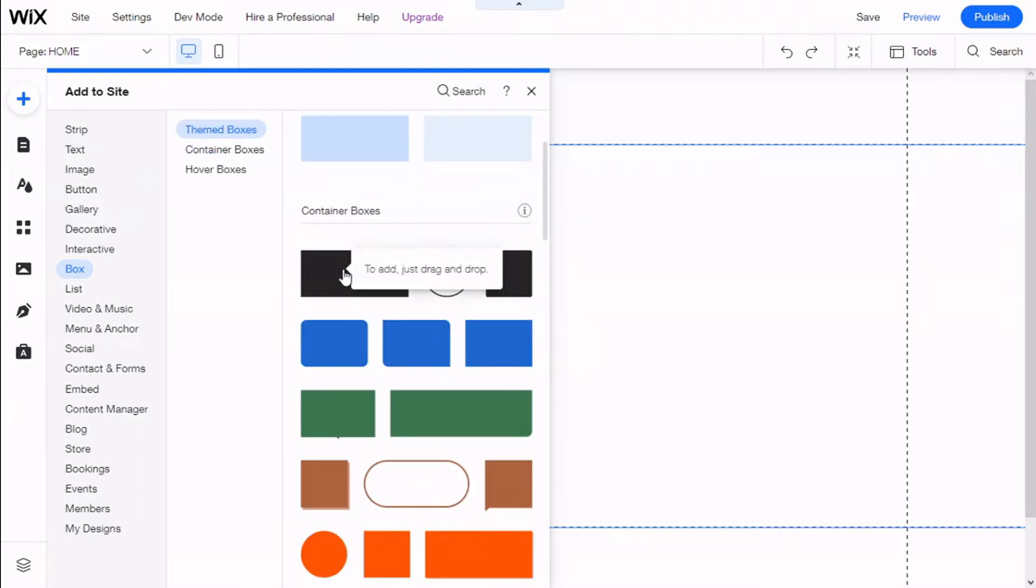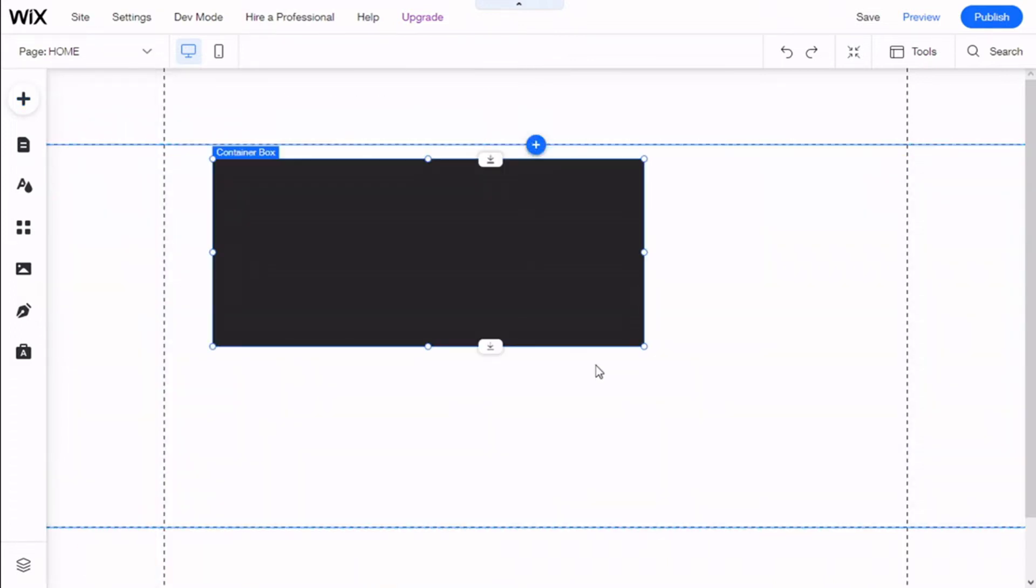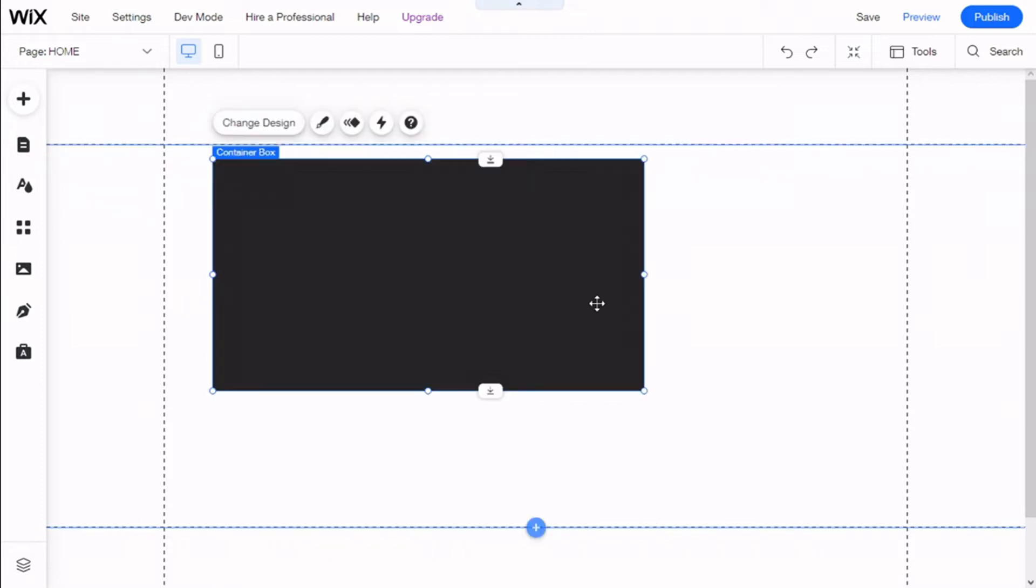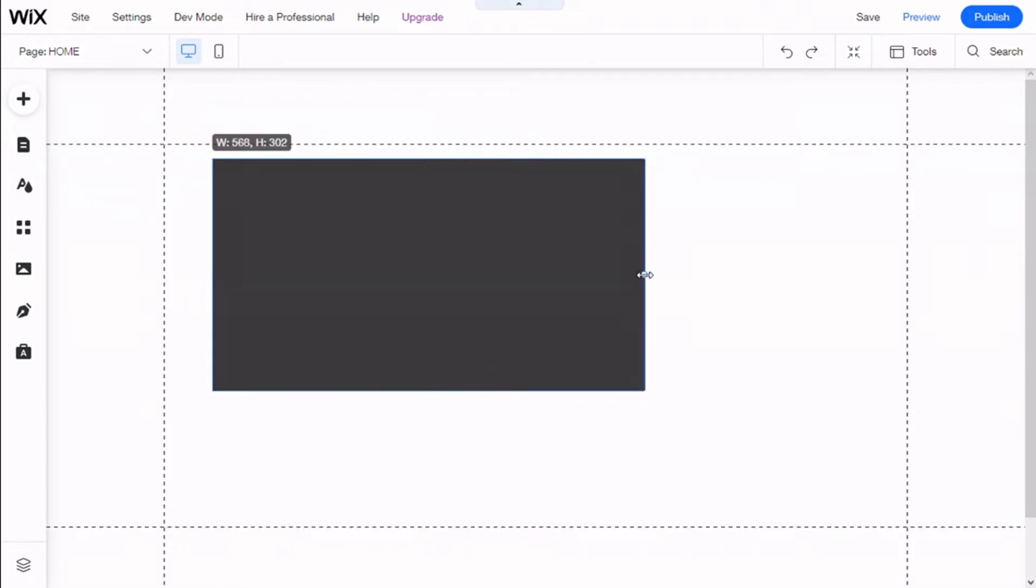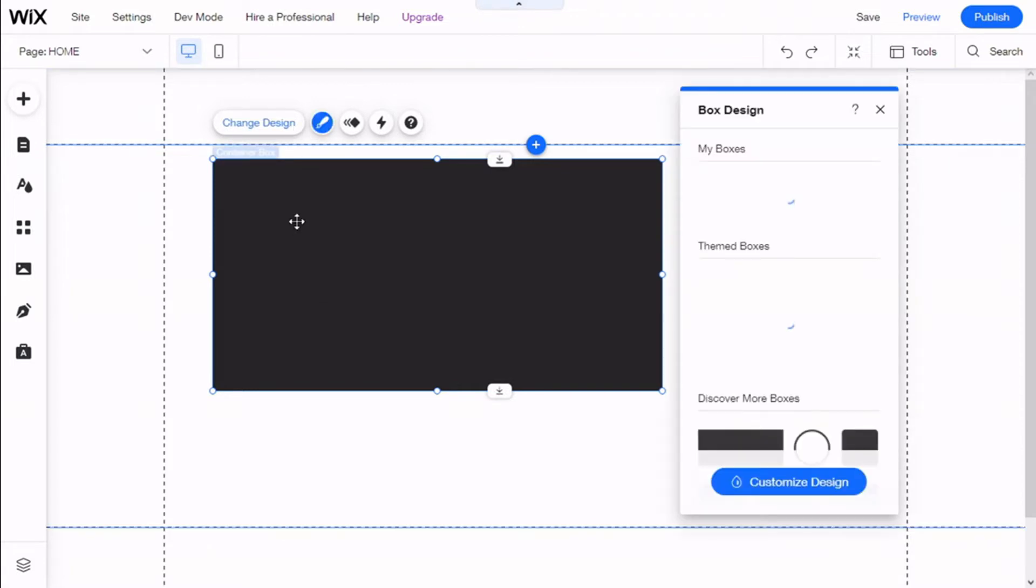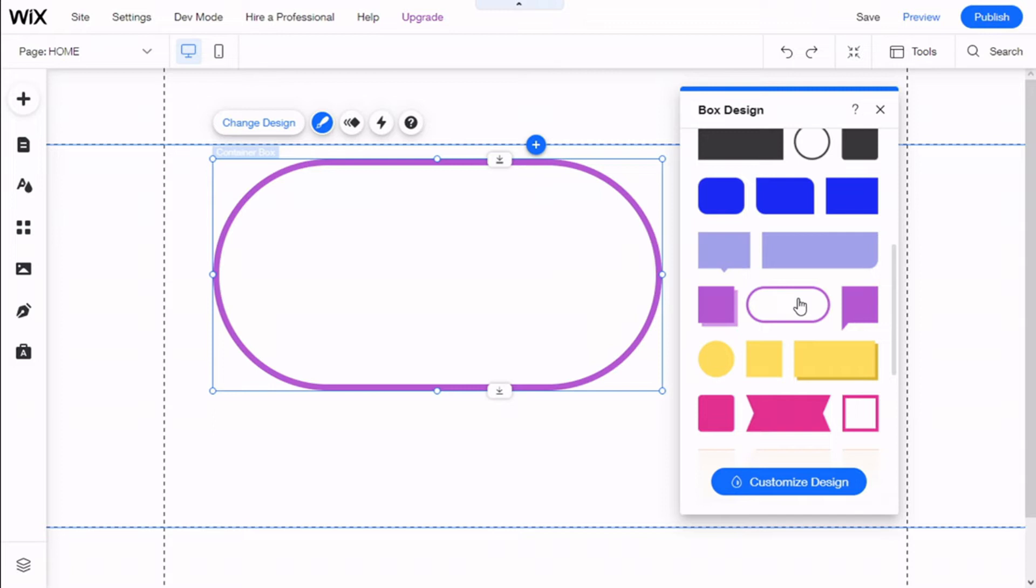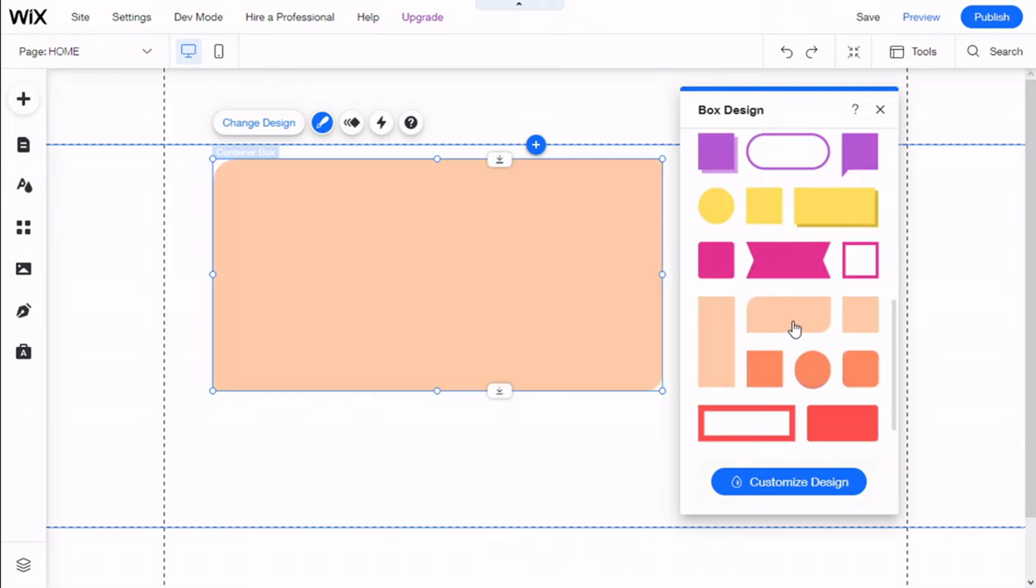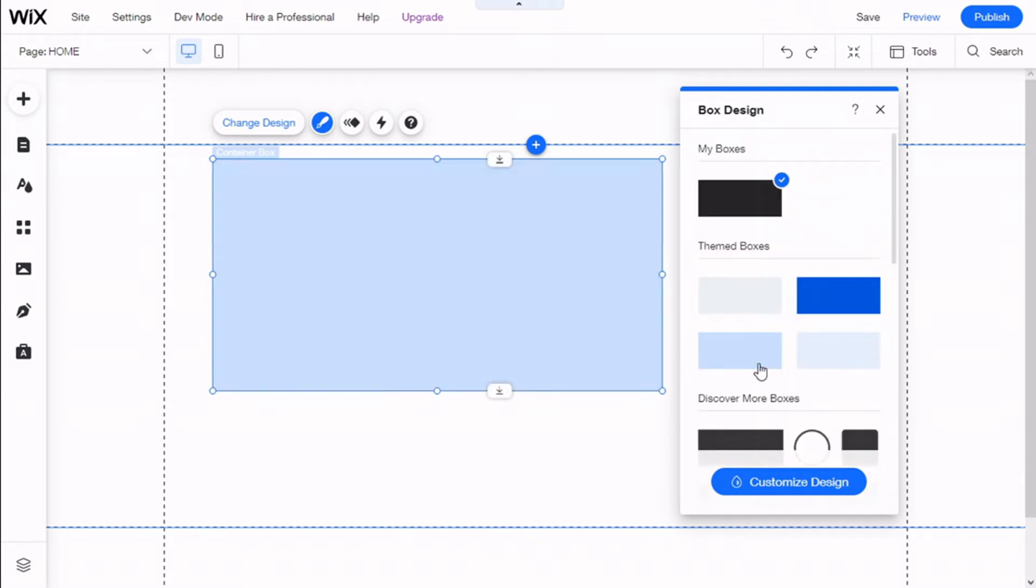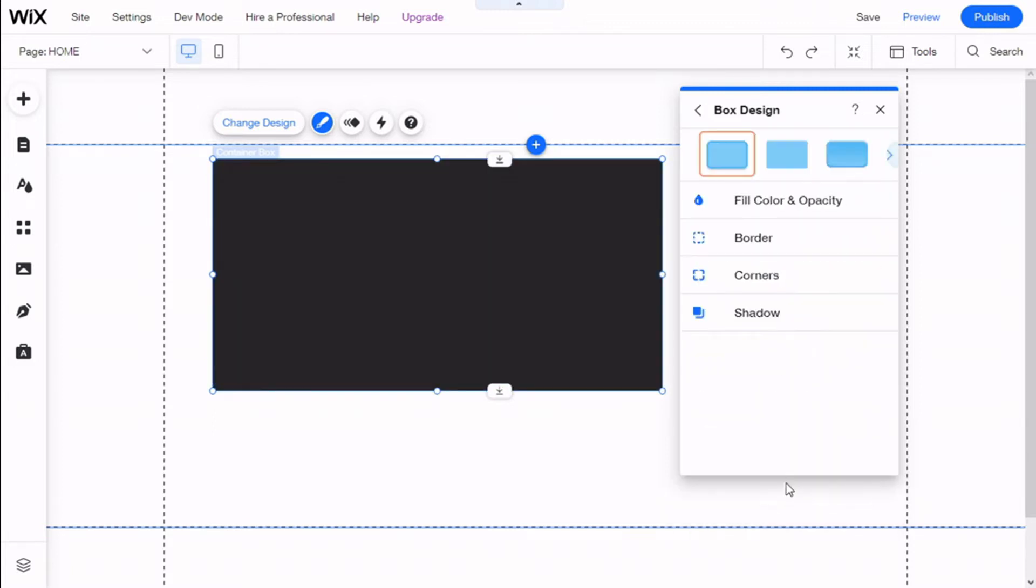We are going to click, drag, and then release anywhere on the site. Now we can change the size of the container box by dragging these points right here. We can click on Change Design and select one of the default designs if we want, or we can customize it.